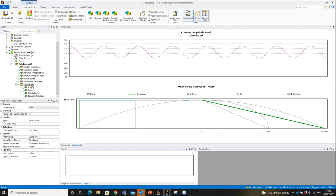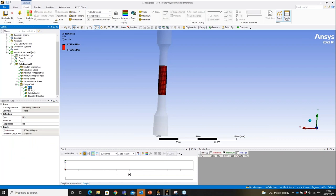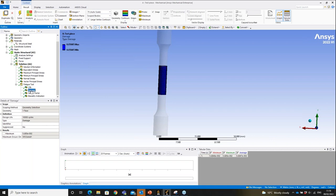Fatigue calculations are just a post-processing exercise — no need to redo the full solution. With zero-based and Goodman correction applied, the life increases from 32,000 cycles up to 176,000 cycles, because we halved the cyclic amplitude. Damage drops to about 5% of design life and the safety factor is now quite high.